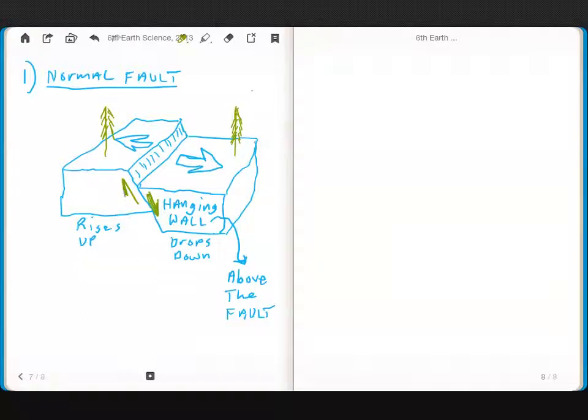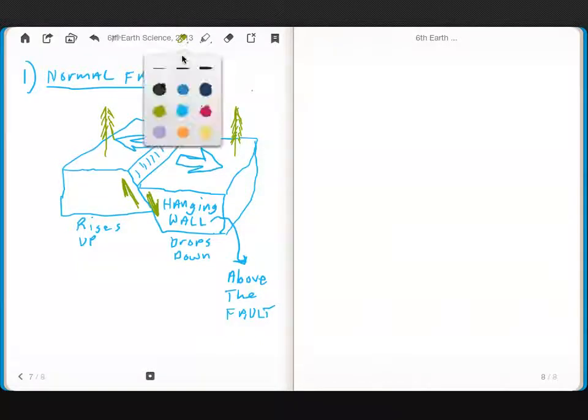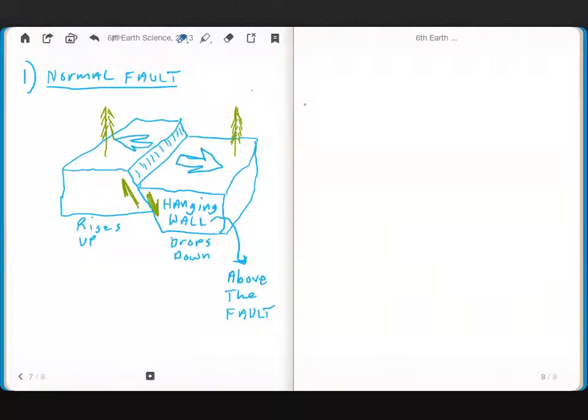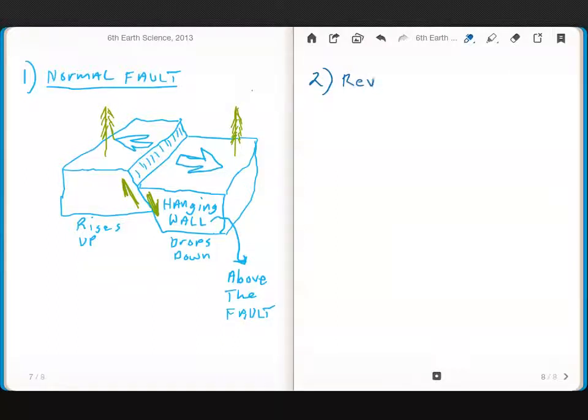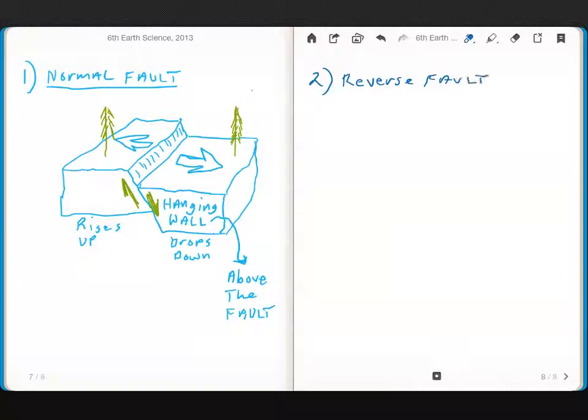You're going to read about tonight, you're going to read about the next type of fault, which is called a reverse fault. Reverse fault.